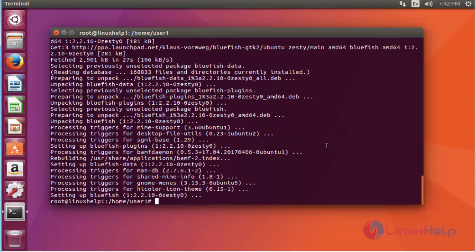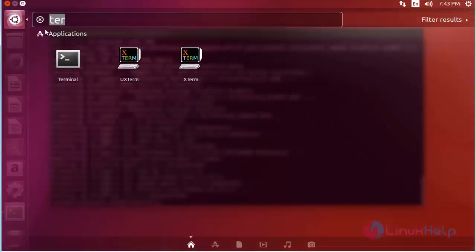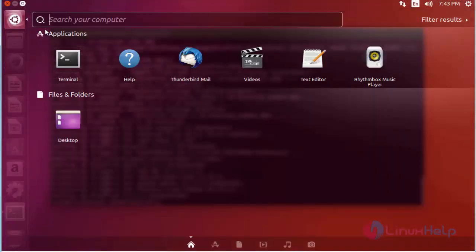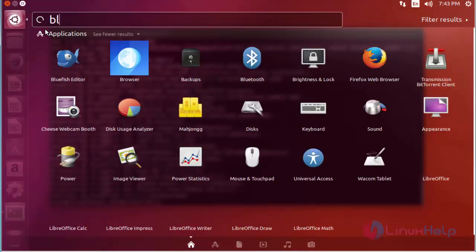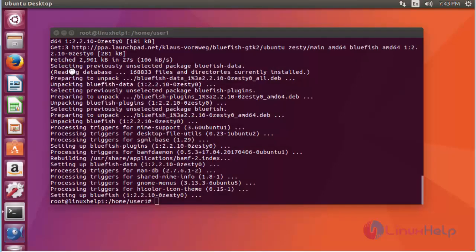Now the package is installed. Next I'm going to launch the Bluefish Editor. Go to the dashboard of Ubuntu and here type Bluefish. Here the Bluefish Editor is available. Click to open this application.